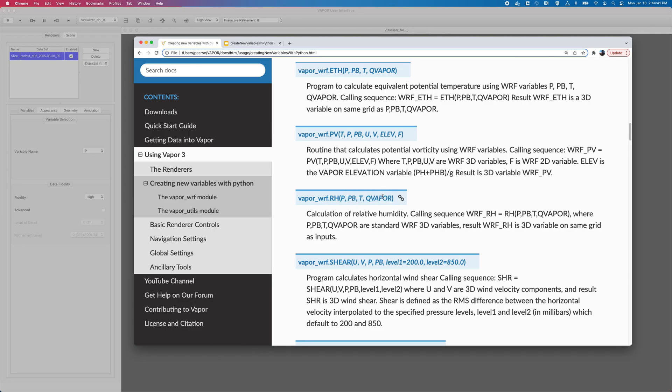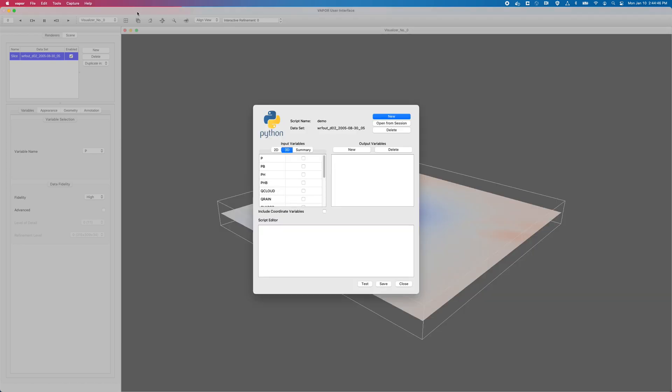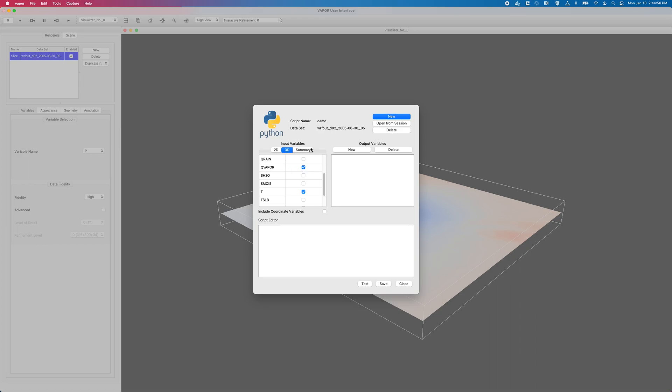I will go back to vapor, and select P, PB, temperature, and Q vapor. Go to my Summary tab and verify all my inputs are what I need, P, PB, Q vapor, and temperature.